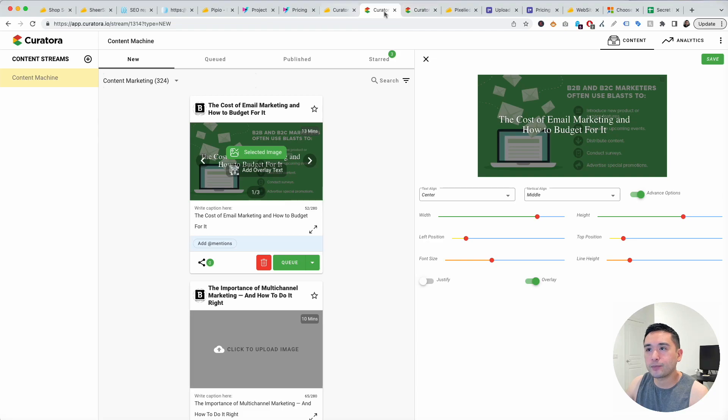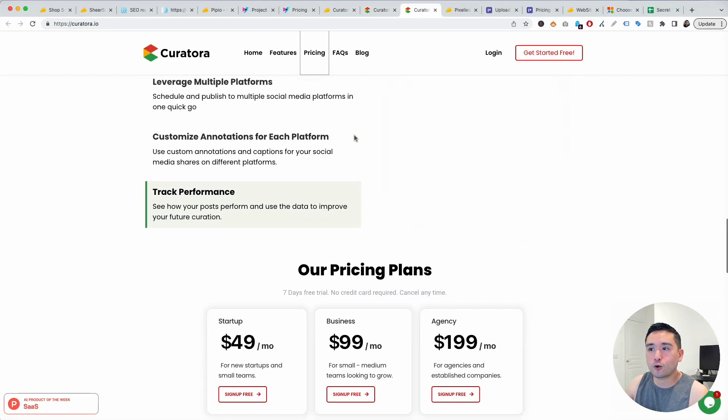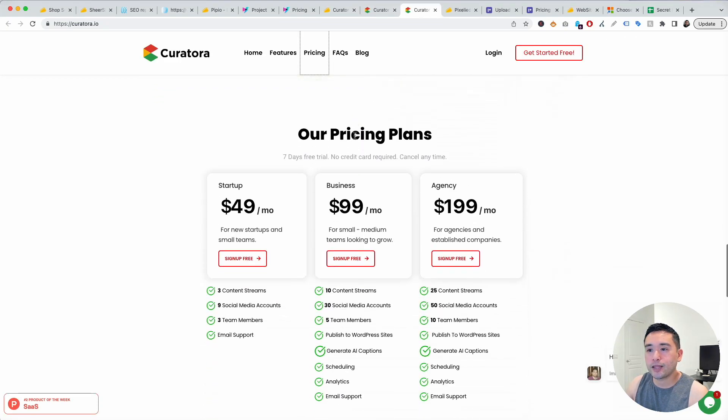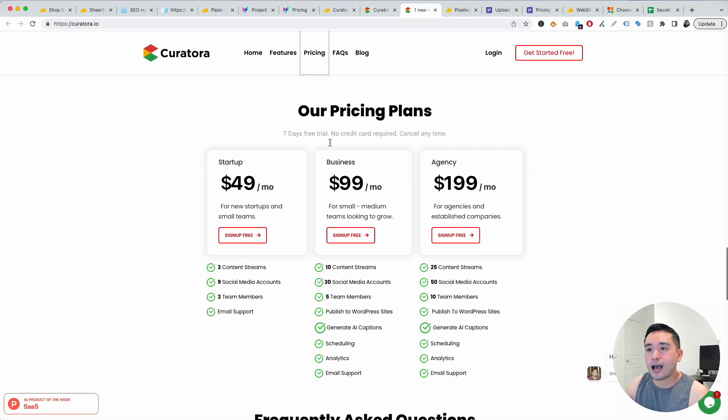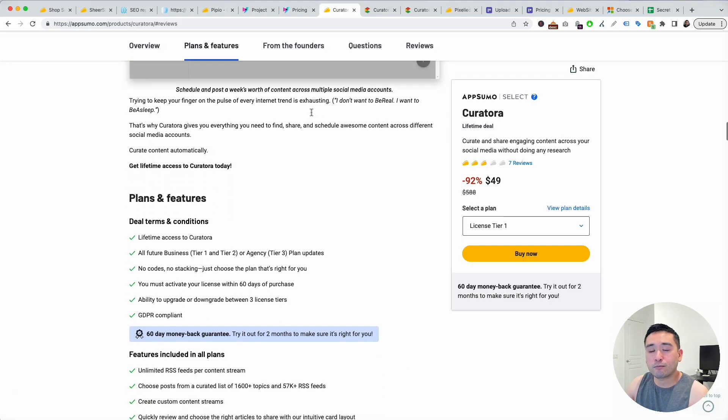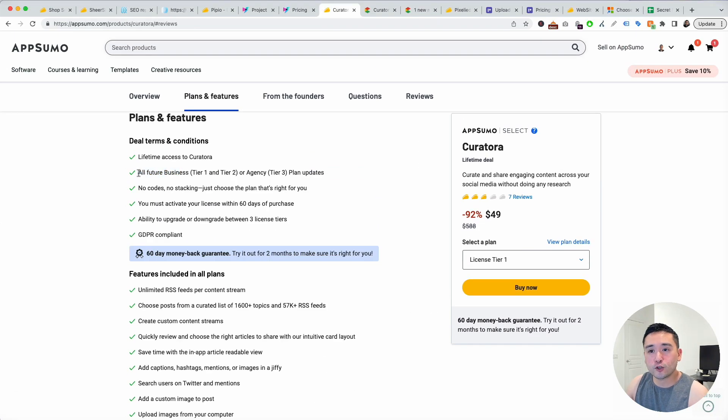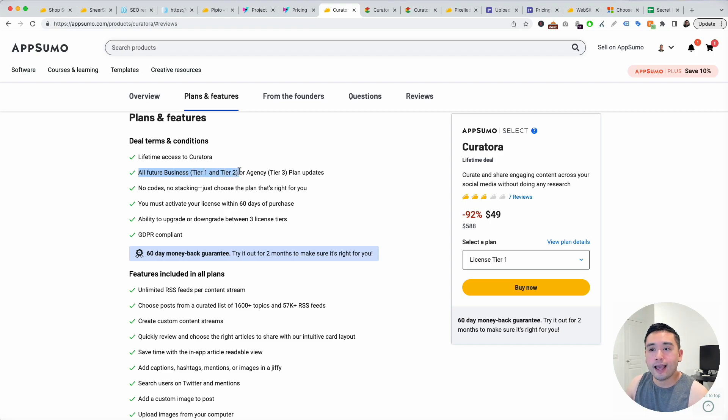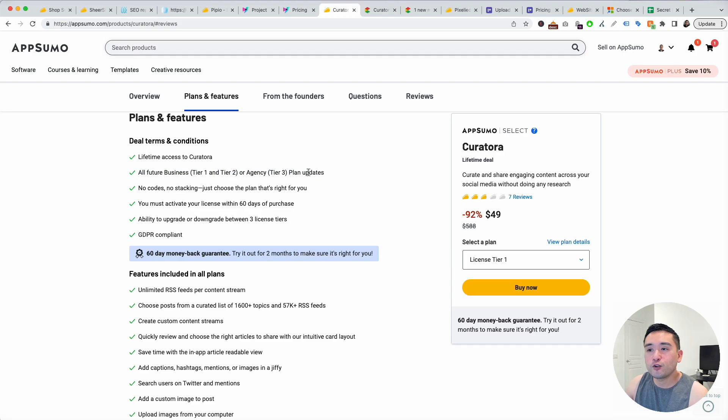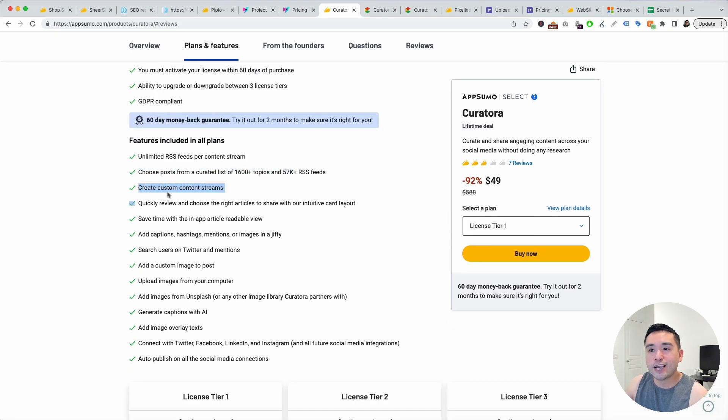On their website this is how their website looks like and they have three different pricing plans. On the AppSumo lifetime deal you get all future business updates for tier one and tier two and you get all future agency plan updates if you get tier three, and you also get all of these features.